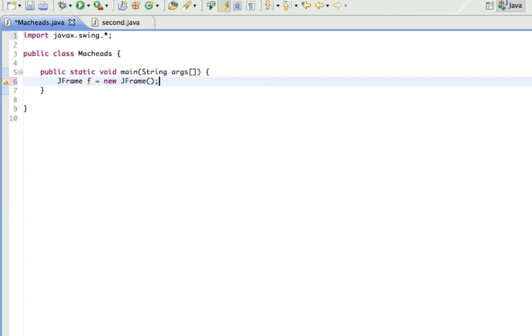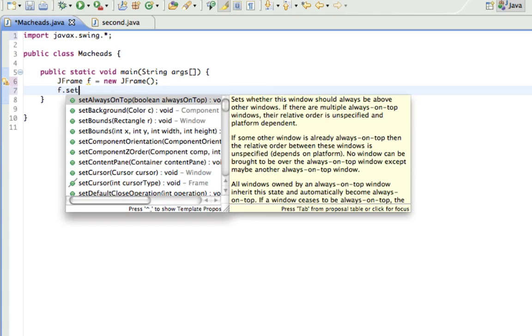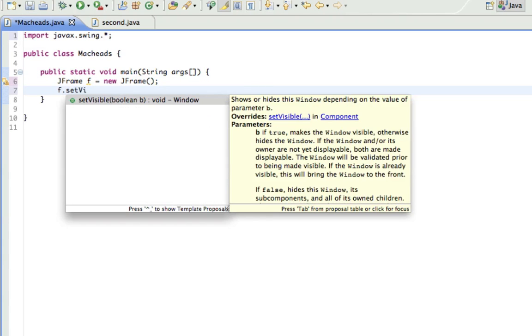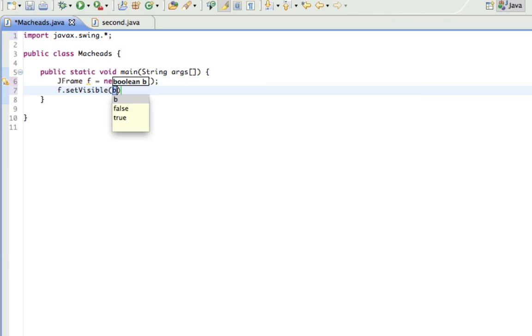We have to set its size and things like that. So F.setVisible, which is very important. This takes a Boolean, so I'll set that to true.